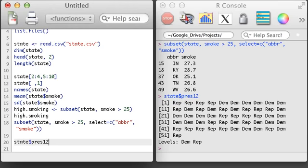Note that the PRES12 variable isn't numerical, yet it was stored with the smoke variable, which was a numerical object, in the state data frame. Data frames can hold a different type of variable in each column, while a matrix can only hold a single data type for the entire matrix.